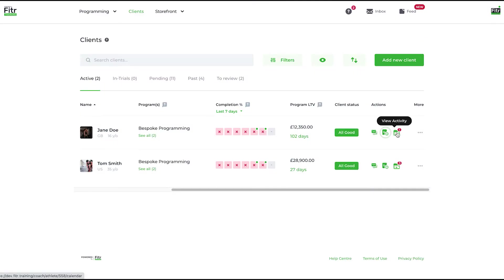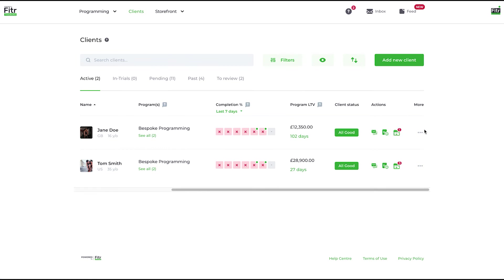Same with the group-based program, that'll hot link you there as well. And then the last button—we've covered this in a different video—but the view activity: if you want to view activity of Jane in terms of her comments, performances, etc. and reply and leave notes on her training calendar itself, that's where you go to do that.